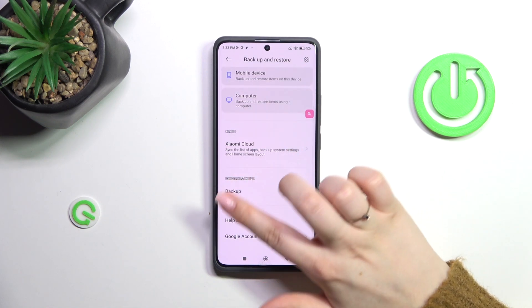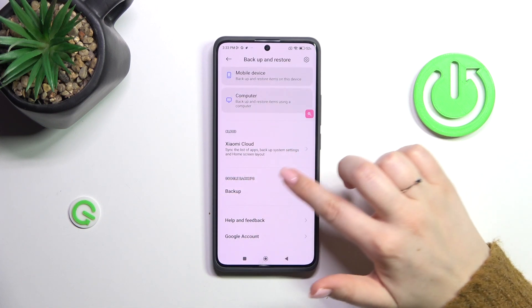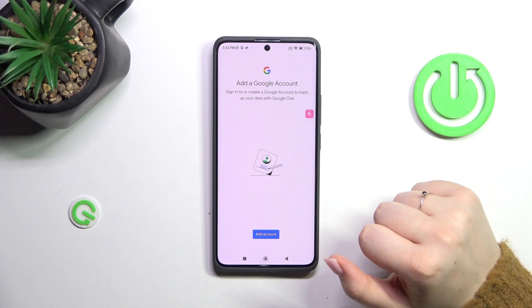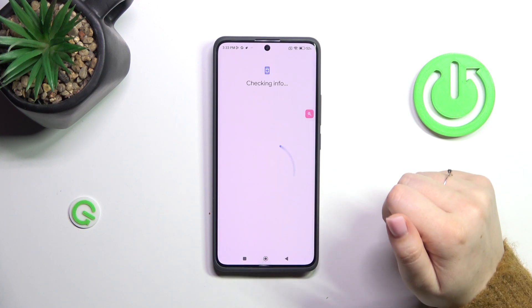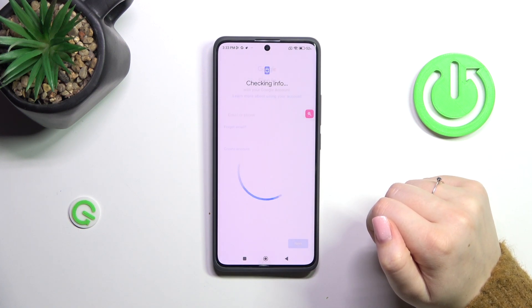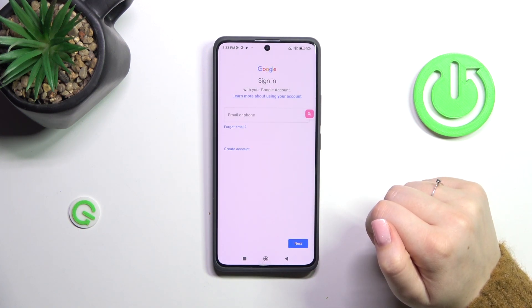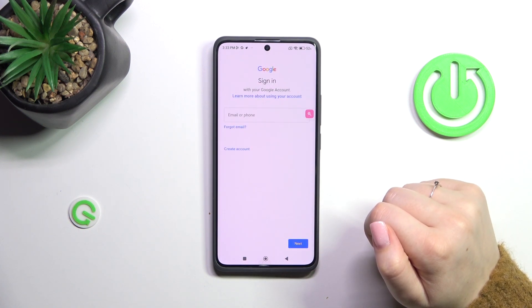Here we've got the Google Backup section, so let's simply tap on Backup, then tap on Add Account. Make sure that you've got an internet connection because it is required.